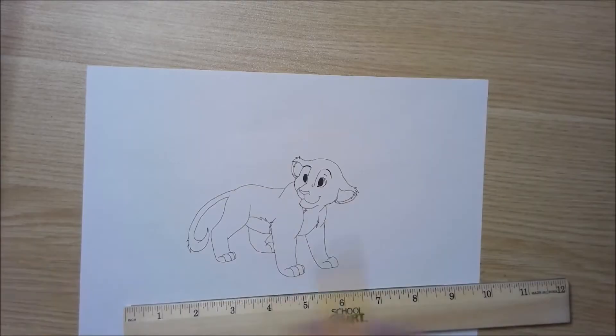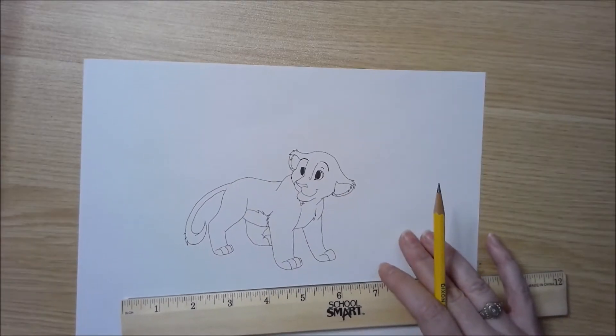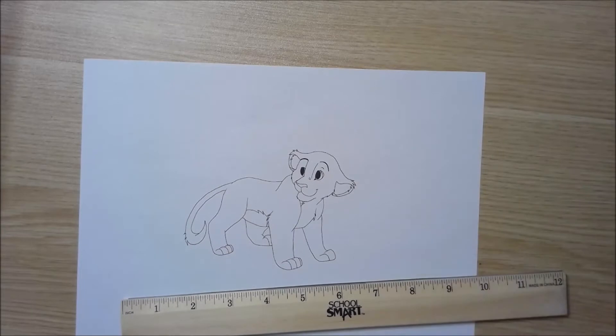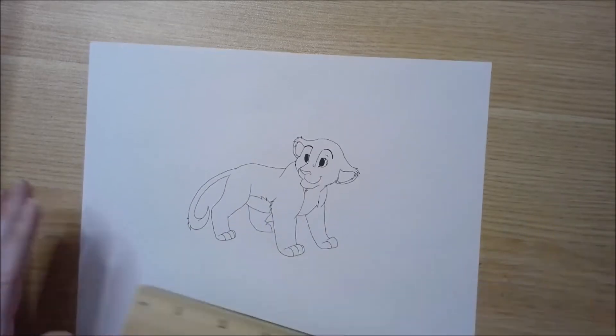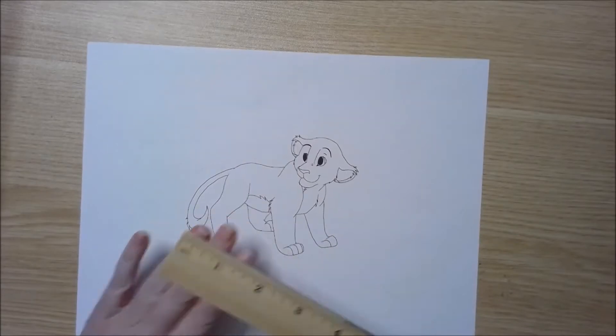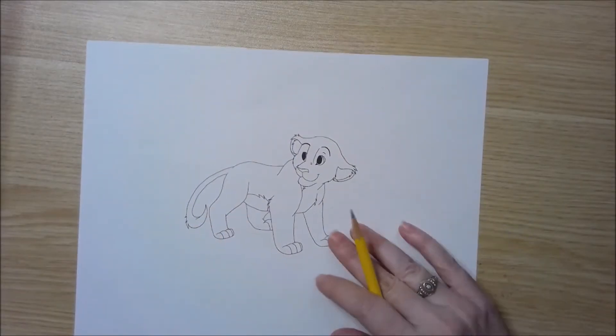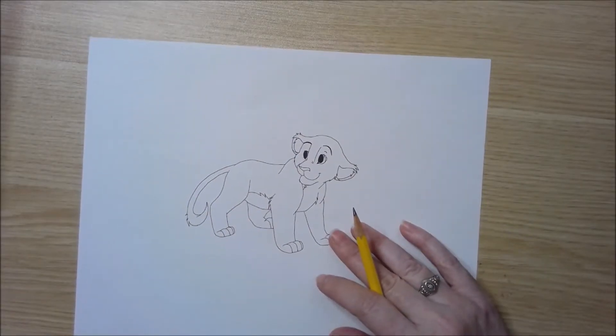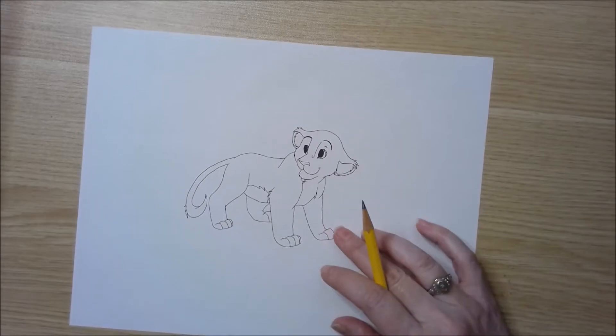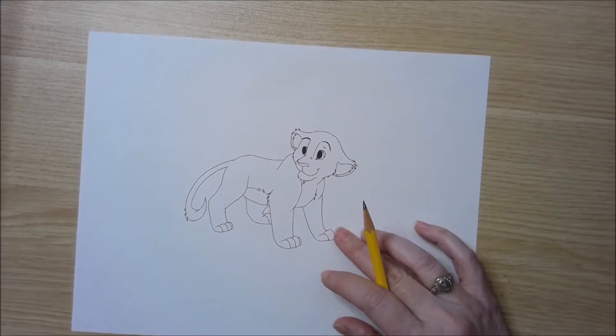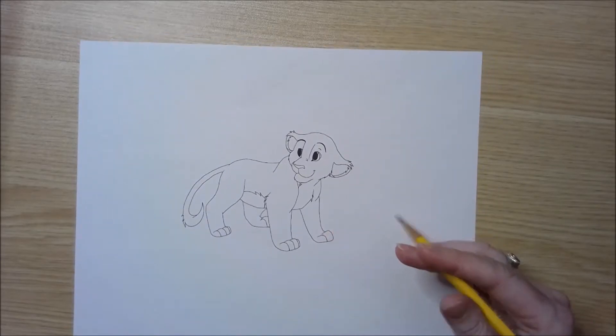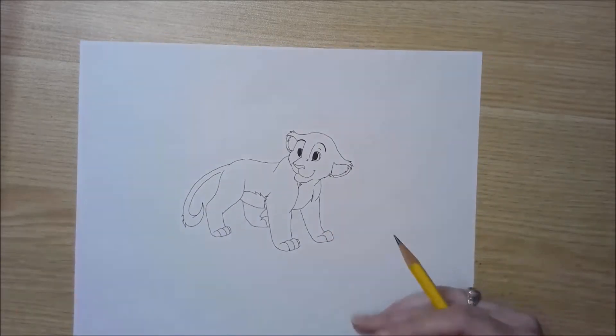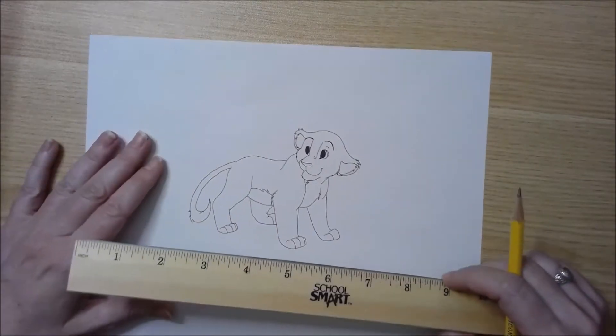I'm going to go over how we're going to do our grid drawings, which is going to be our next project. First thing you're going to need is an image. You can get a photo, a page from a magazine. This one I just printed off the internet. You can also trace the image off the internet.